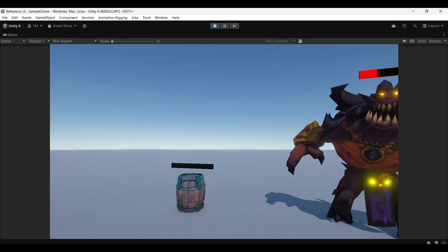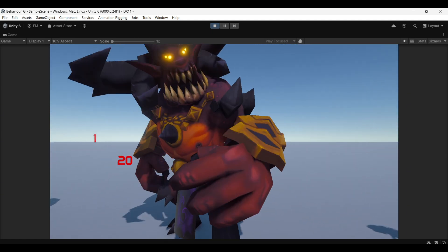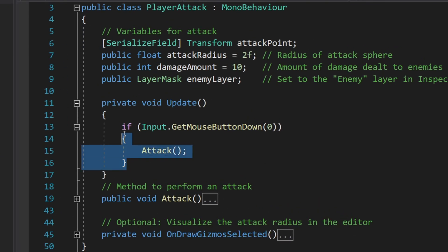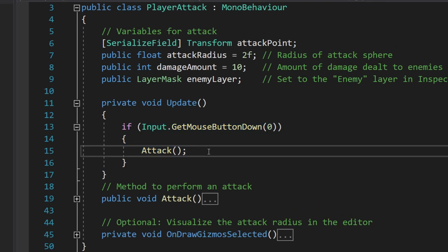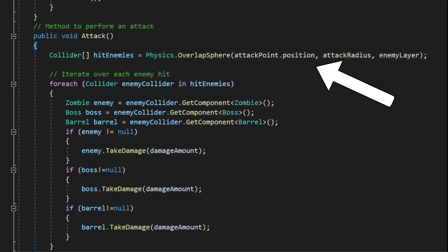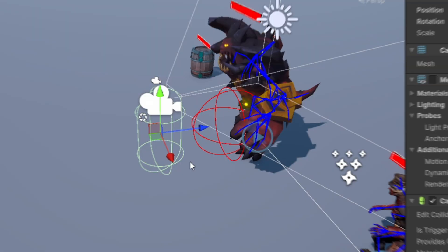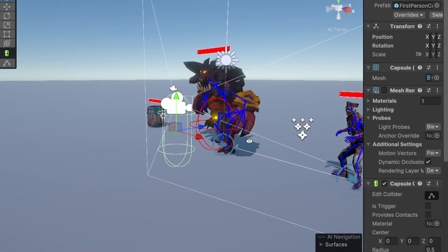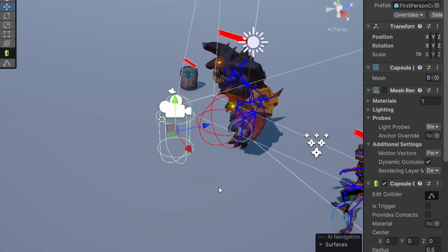Let's dive into how the code makes this work. In my player script, whenever I press the left mouse button, it triggers an attack function. The code creates an overlap sphere from the player's attack point, which checks if it collides with any of these damageable objects.